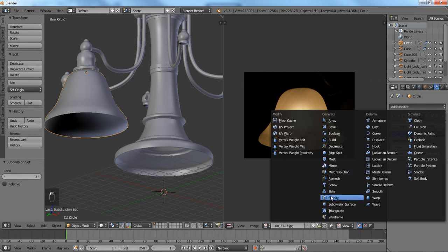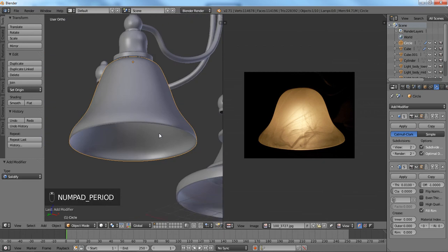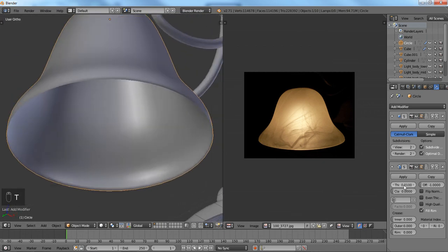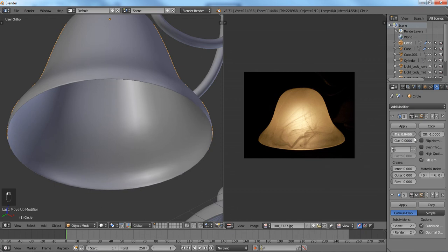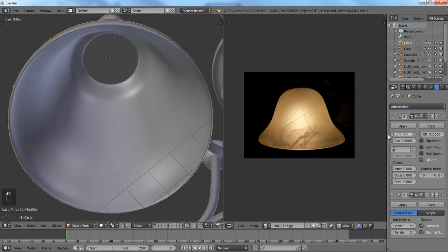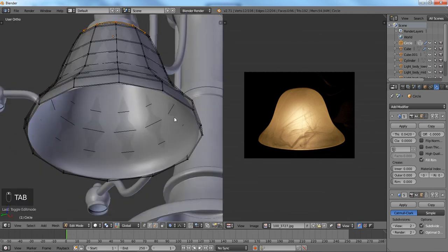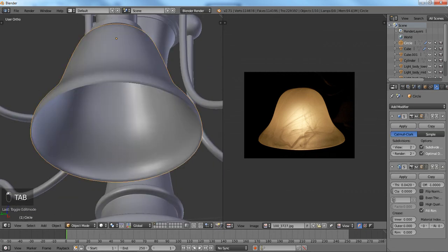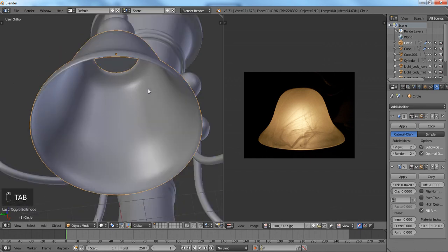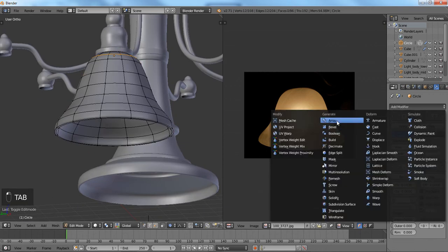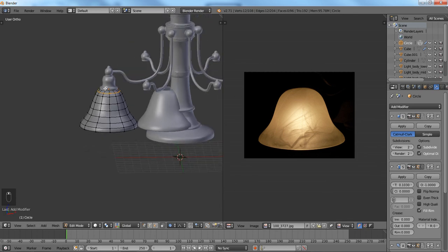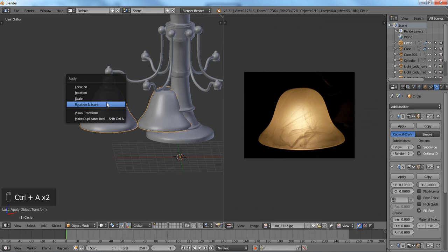We're also going to add a thickness to it using solidify — just add a little here. I kind of like it under. So now we're going to add that array modifier once again, and we're going to make sure we clear off our location, rotation, and scale.